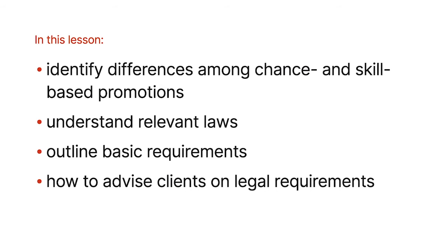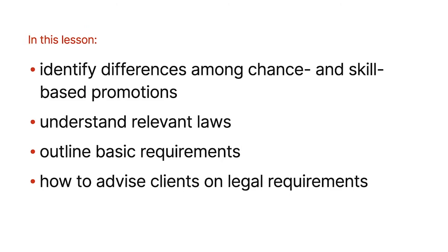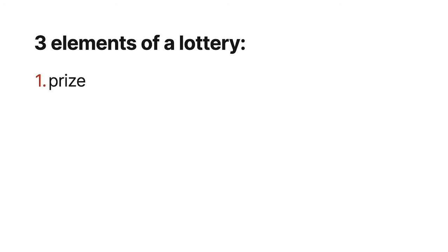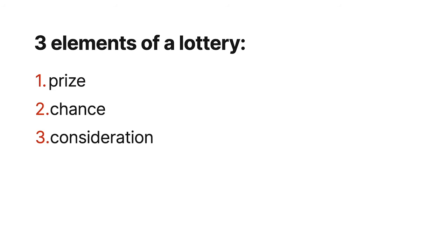So it starts off with a look at lotteries and what lottery means in the states. Generally the states have the same definitions for a lottery, and the point being that private companies cannot run a lottery. Lotto and games like that are specific to the state governments themselves. So companies need to steer clear of running an illegal lottery, and the three elements that make up a lottery are prize, chance, and consideration.